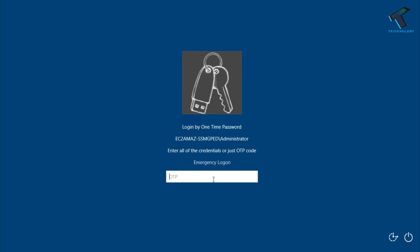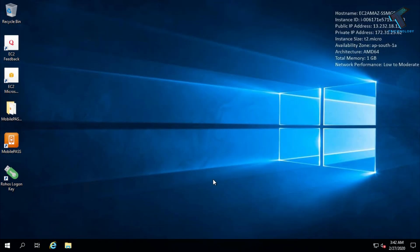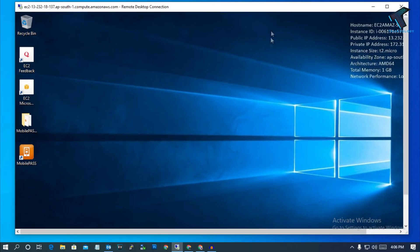Hey, what's up guys, welcome back to our channel Technology. Today in this video I'm going to show you guys how to set up two-factor authentication in your RDP — means Remote Desktop. You just need to follow me, and don't forget to subscribe to my channel Technology. So without wasting any more time, let's get started.